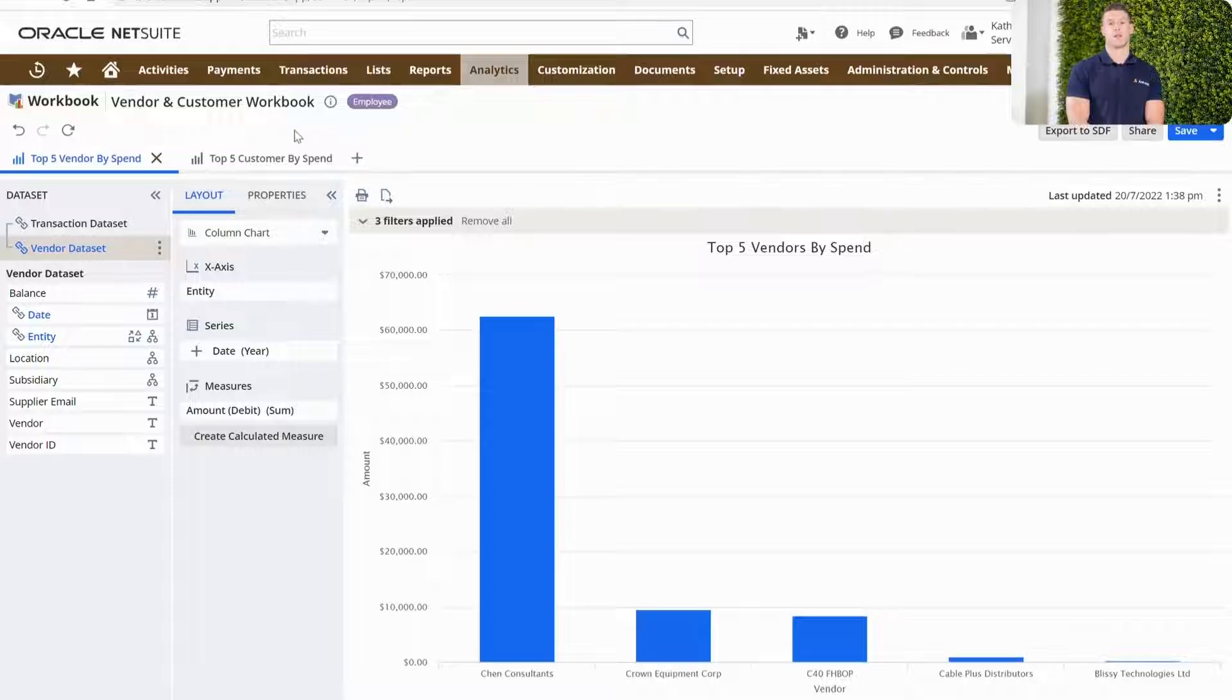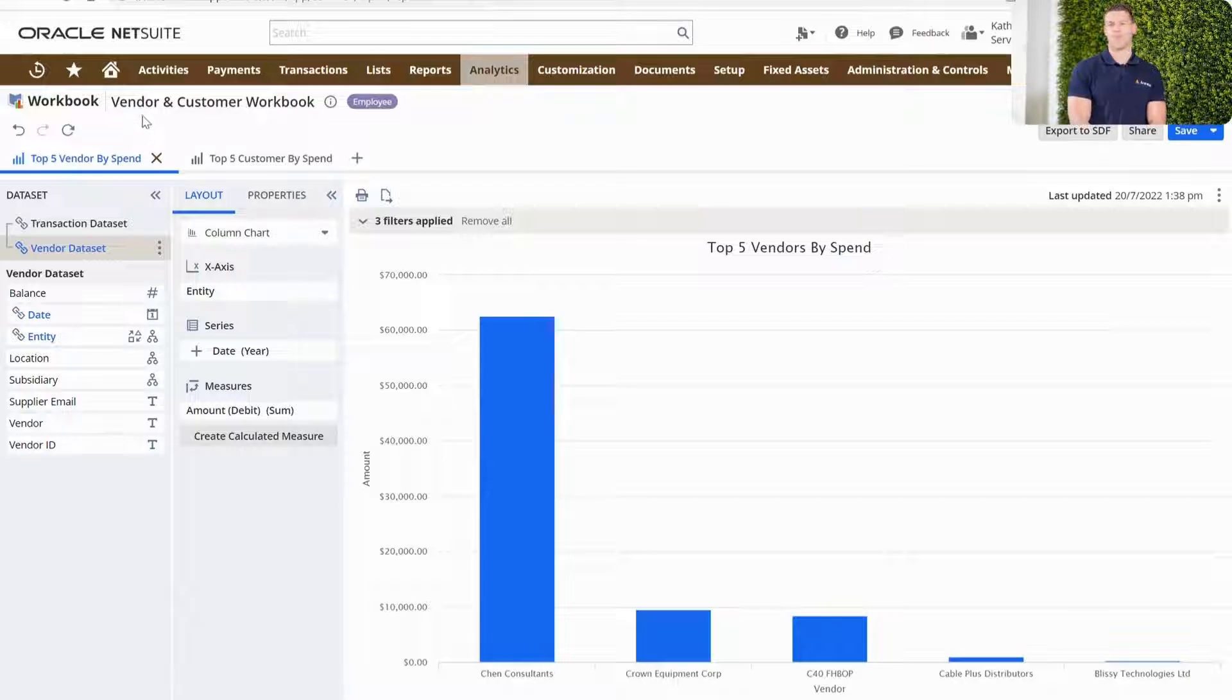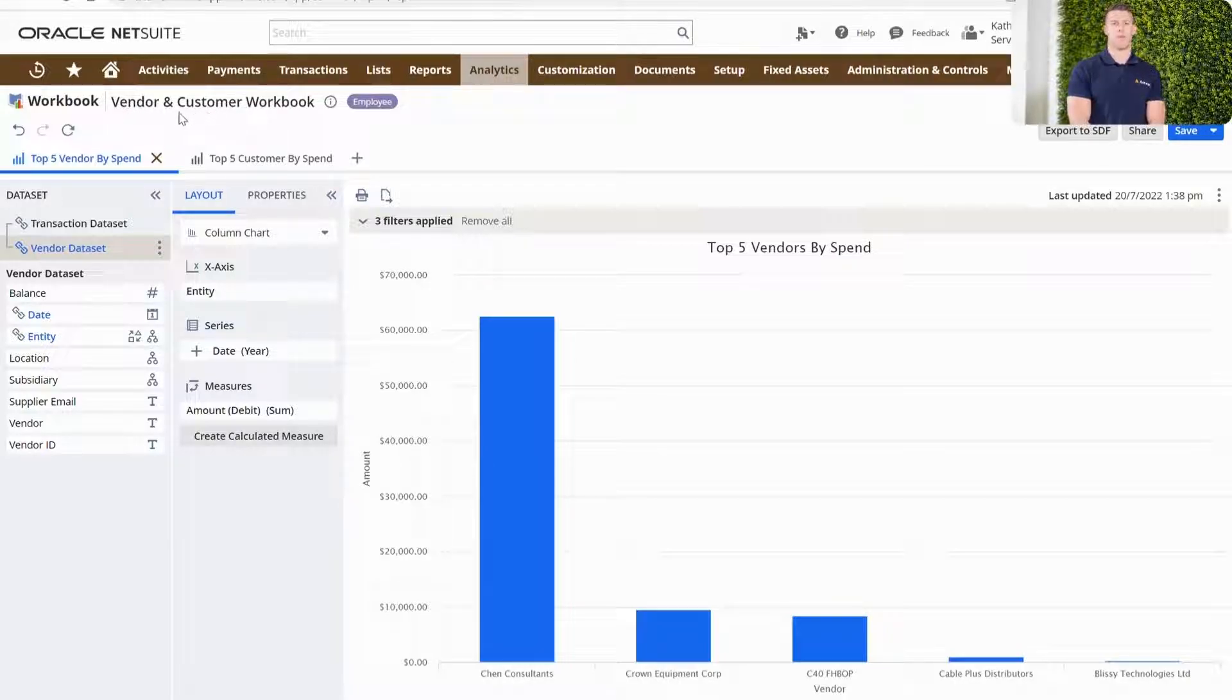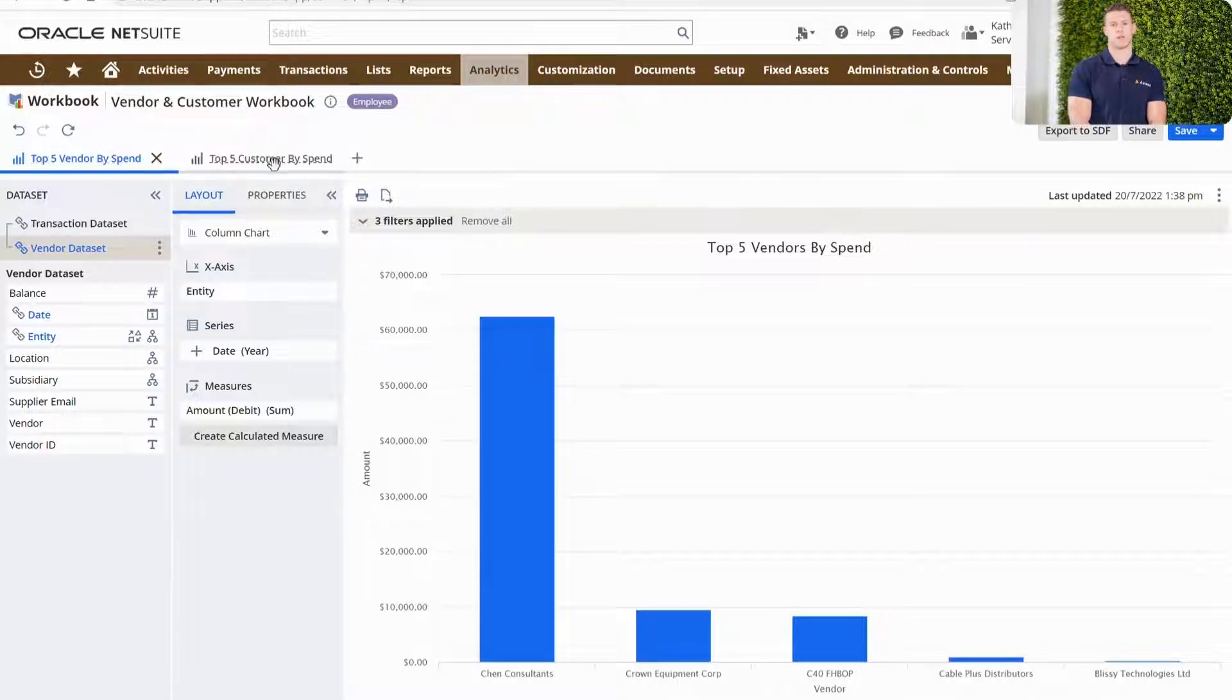For my example today, I'm going to look at a basic example of bringing together customer and vendor data. As you can see, I've got two basic tabs. One is looking at my top five vendors and one is looking at my top five customers.